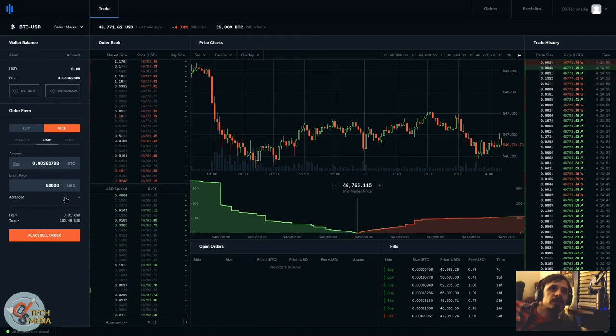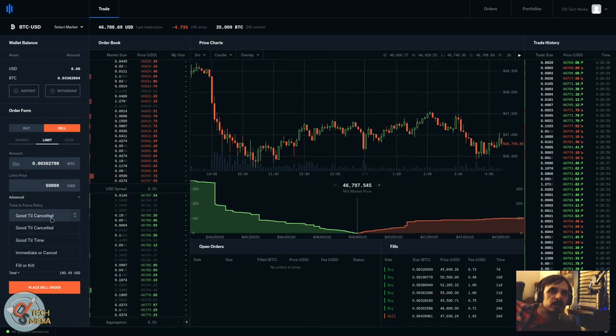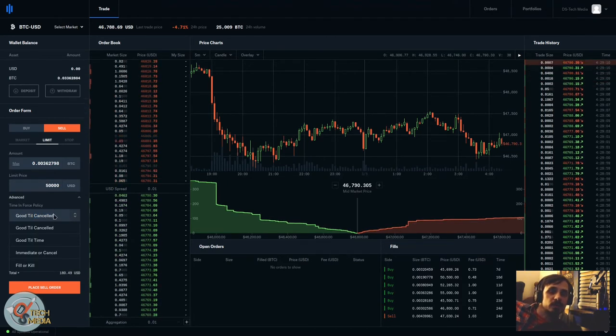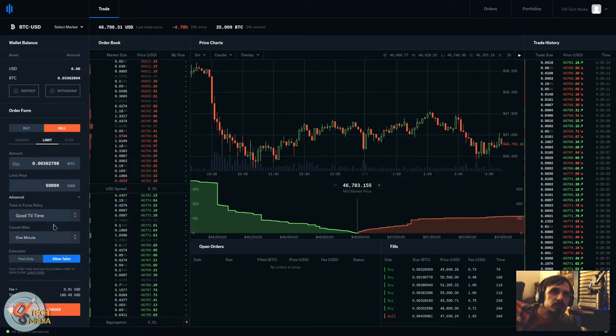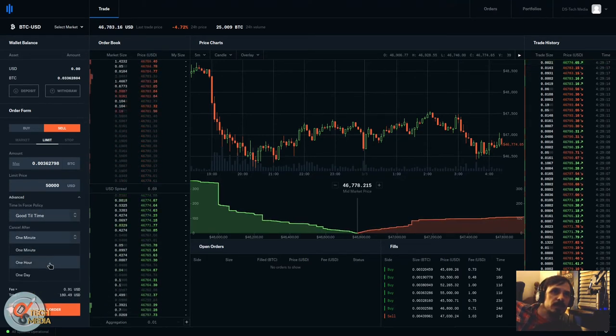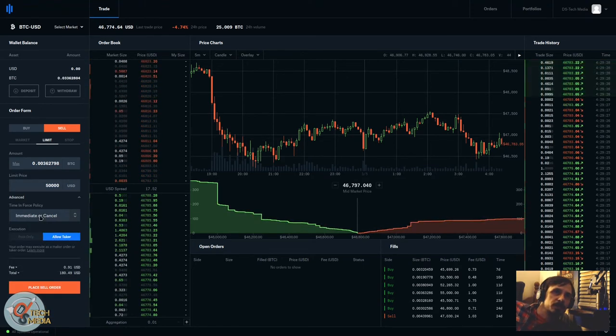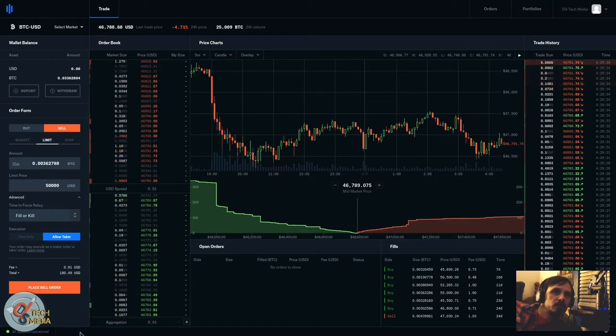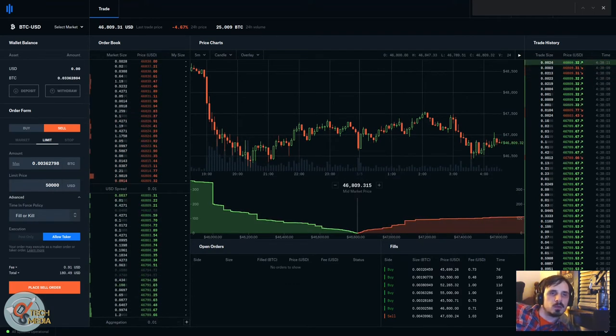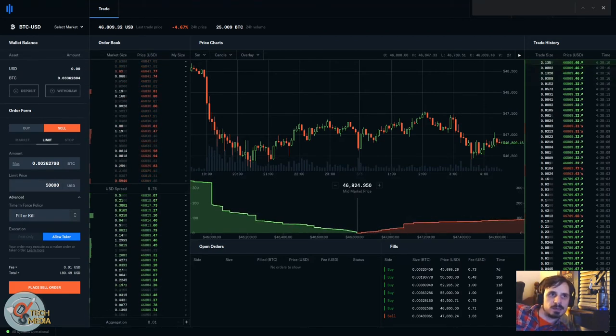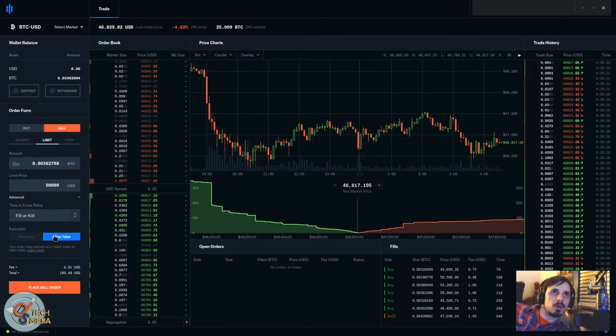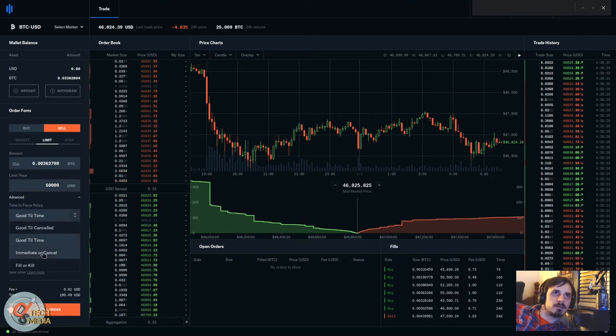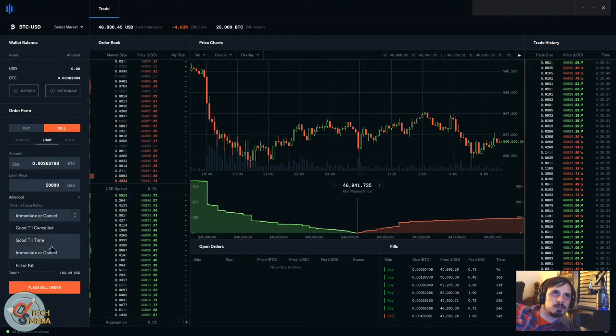There's also the advanced tab here. Under advanced, you can set how long this order is good for - this is called an order, by the way. So good till you cancel it, good till a certain time, so a minute, an hour, a day. Immediate or cancel means pretty much instant. And then there is fill or kill. So with the fill or kill, the order only completes if the entire amount can be matched. Partial matches are not filled with this order type and they won't execute.